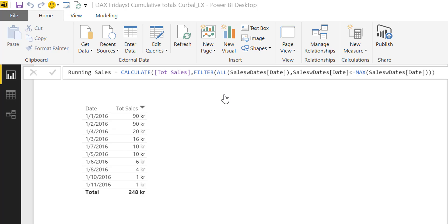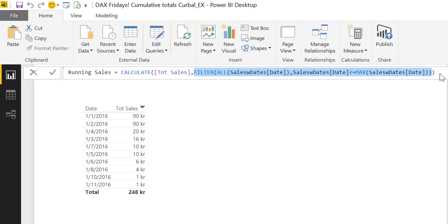I have an earlier video that explains this syntax in detail — it took about 30 minutes to explain, so I'm not going to go through that here. I'll post a link to that earlier video. But basically what it is doing is comparing each row to the others and saying: is your date less than or equal to the max date in context? If yes, include it in the sum; if no, don't.